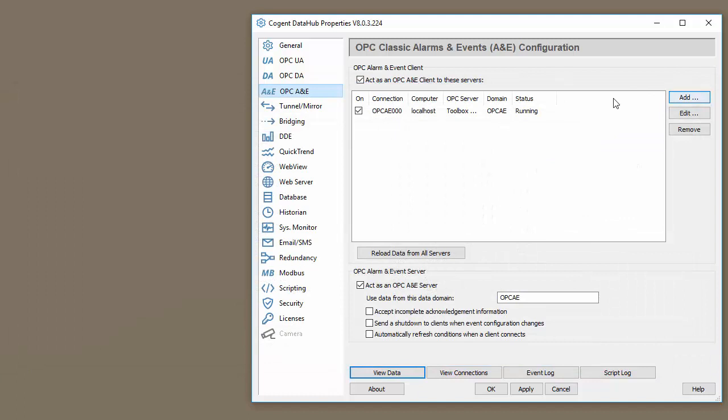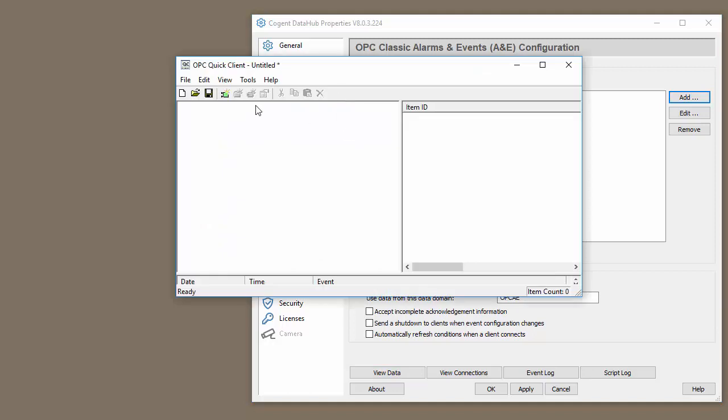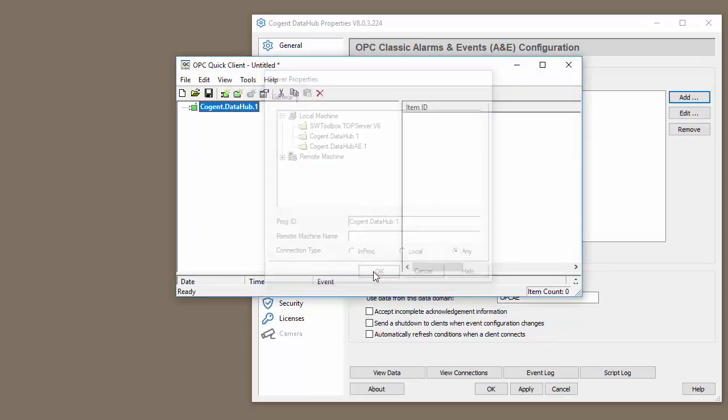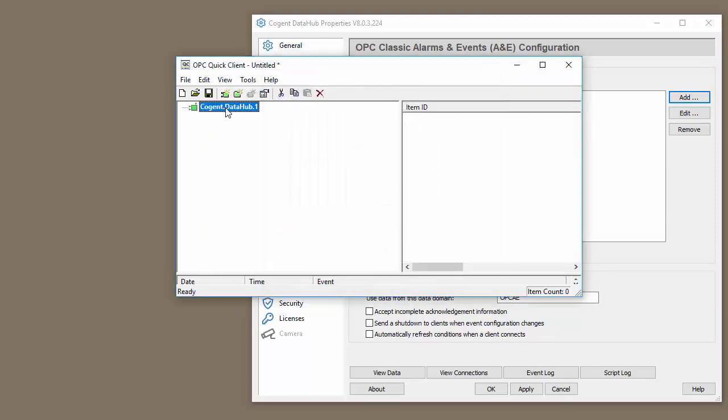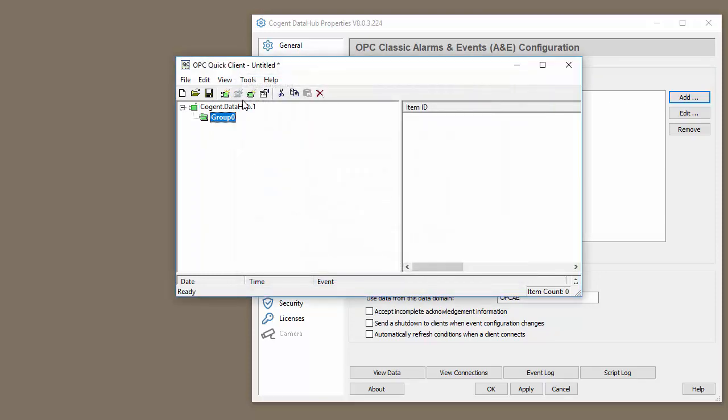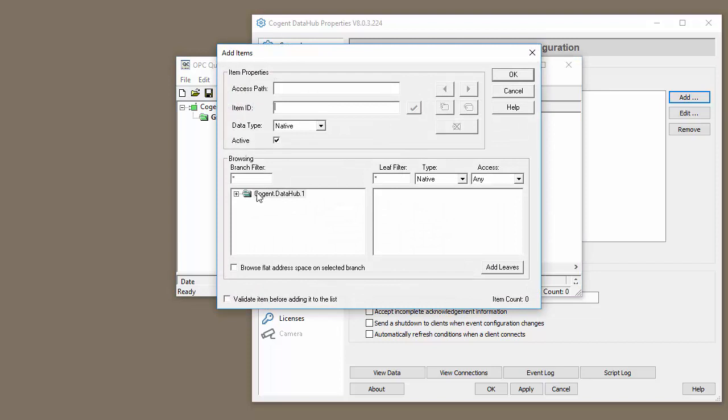So the next step we would do is connect our client. Let me open up our client here. Here's my OPC DA client. I'm going to add a connection to the Cogent Data Hub, I'm going to add a group, and I'm going to browse for the tags.